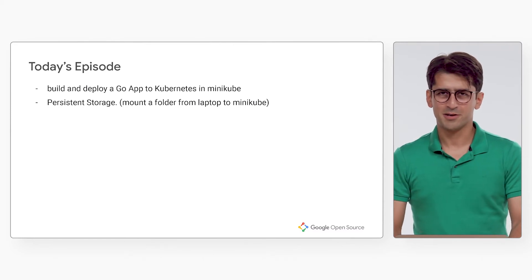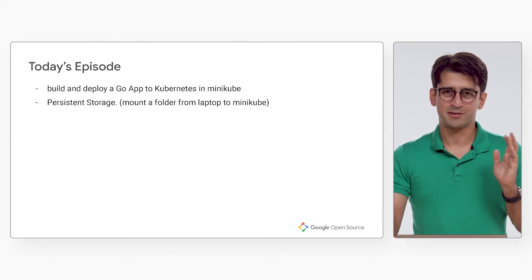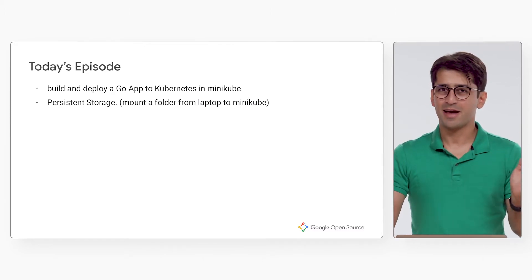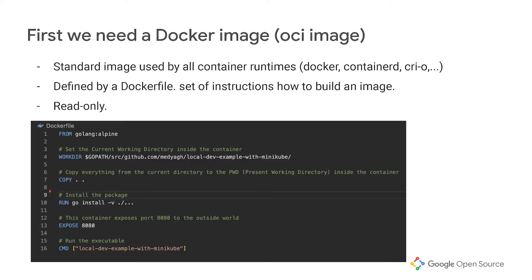And also, we're going to talk about sharing storage between your laptop and the Kubernetes cluster. Before we deploy anything to Kubernetes, we need a Docker image. So if you don't know about Docker images, please take a look at the concept before this episode. But in short, it's a read-only file system that is built using an instruction called Dockerfile, and it could be used by any container runtime.